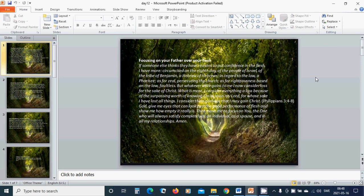A Hebrew of Hebrews. In regards to the law, a Pharisee. As for zeal, persecuting the church. As for righteousness based on the law, faultless.